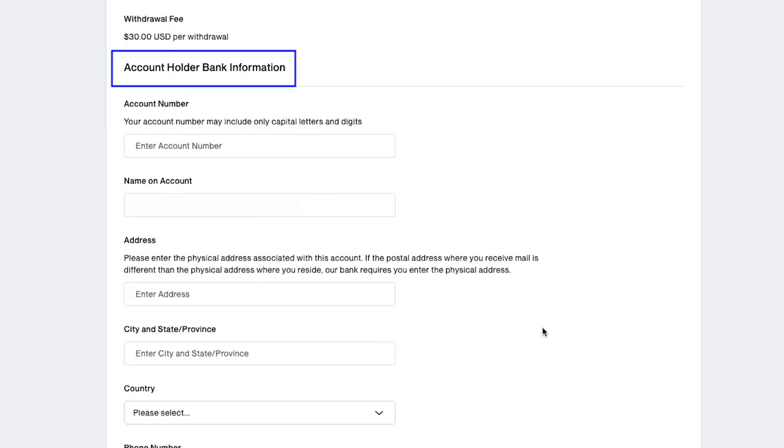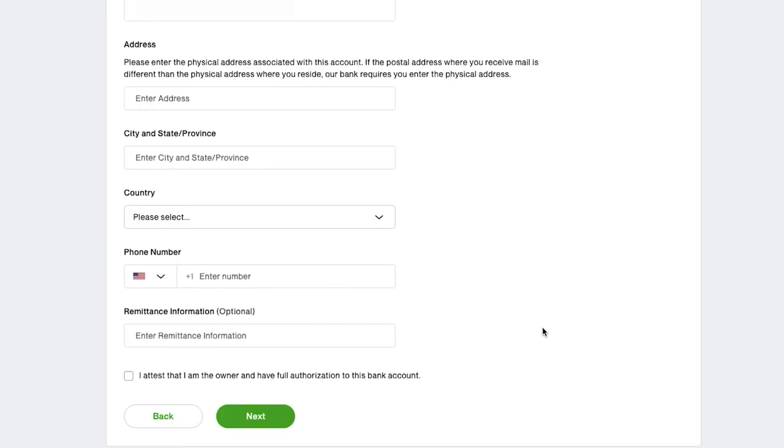Below is the account holder's bank information, and here all the required details are the same as what we have demonstrated in the bank transfer method. Fill in all the details and click on the next button.